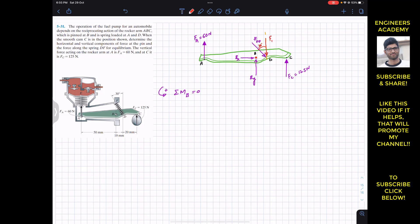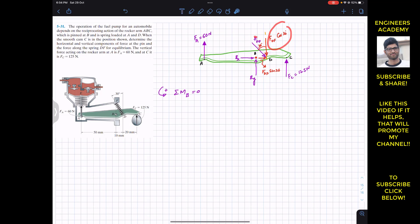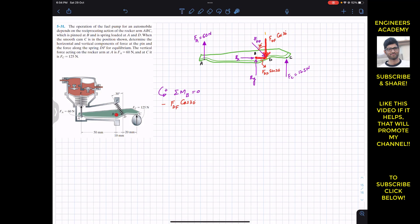Resolving FDF: one component is FDF·cos(30°), and the other is FDF·sin(30°). Applying summation of moments about point B equals zero: the sine component of FDF passes through point B, so it produces no moment (moment arm is zero). The cosine component produces a clockwise moment about B, so we write minus FDF·cos(30°), multiplied by the horizontal distance from B to D, which is 10 mm.